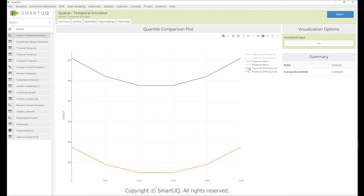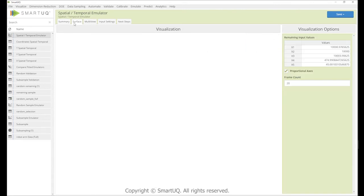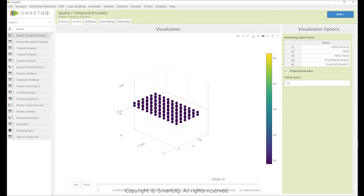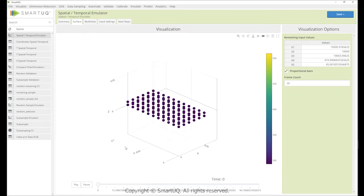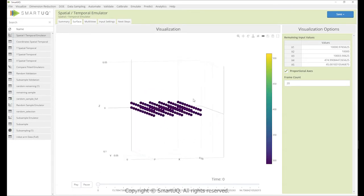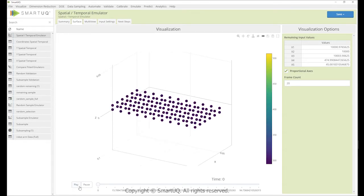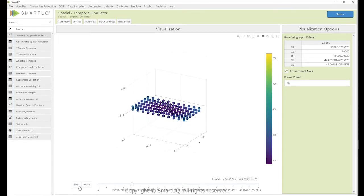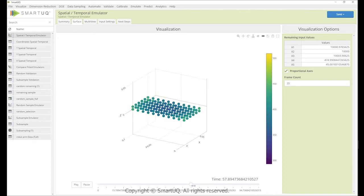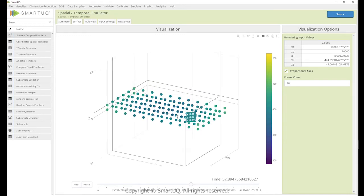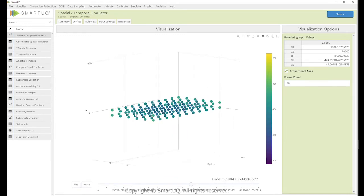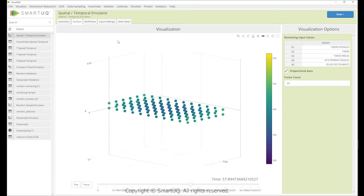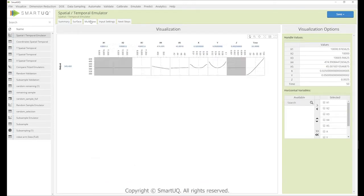For example, with direct prediction of spatially and temporally distributed data, Smart UQ's functional predictive modeling enables large-scale interpolation between results such as from CFD, FEA, or physical testing much faster than running a simulation or experiment.